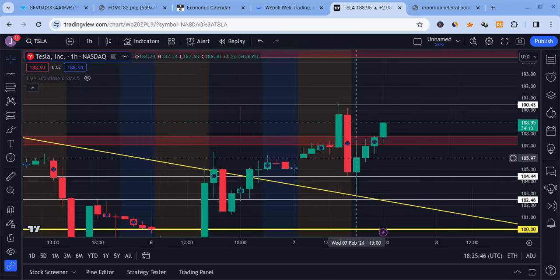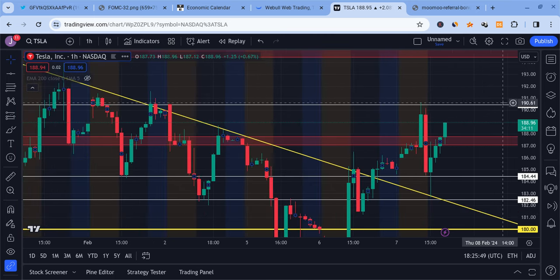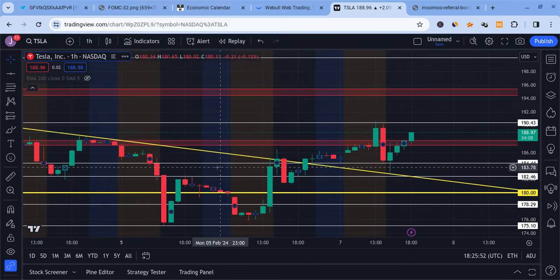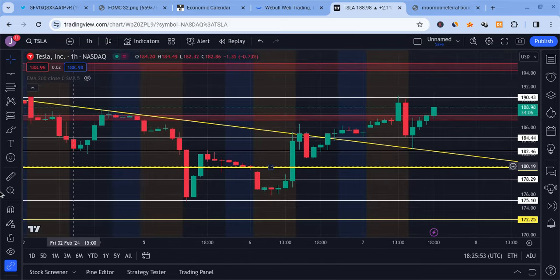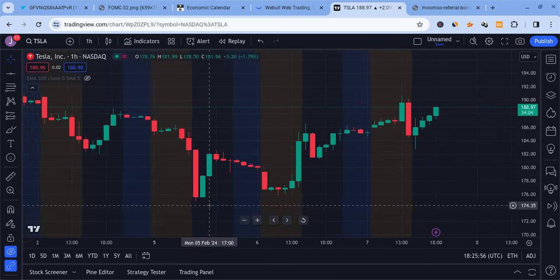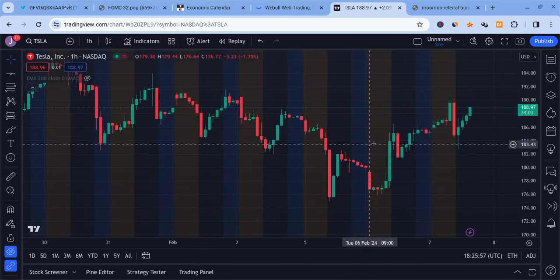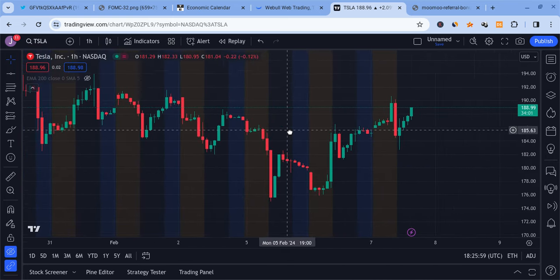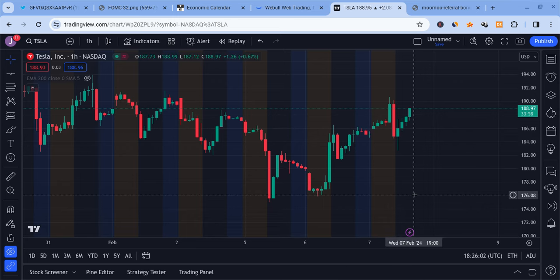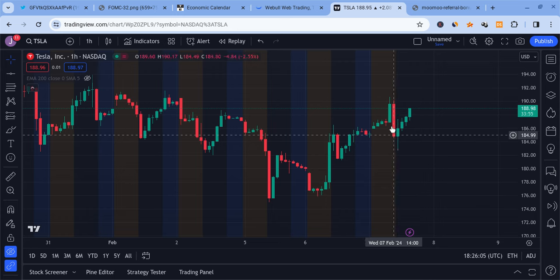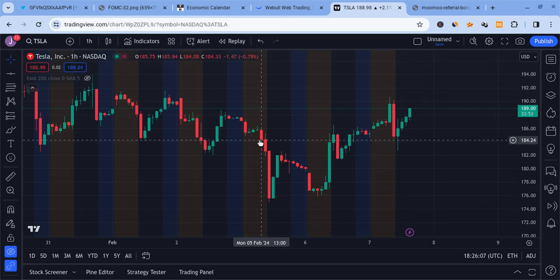So far, Tesla has a potential inverse head and shoulders-like structure that could help this thing pump more in the future. But please be very careful with Tesla. I want to warn you about that because the news is very biased and there are a lot of bad headlines that keep coming out for it that cause it to slow down. So always be careful with Tesla.